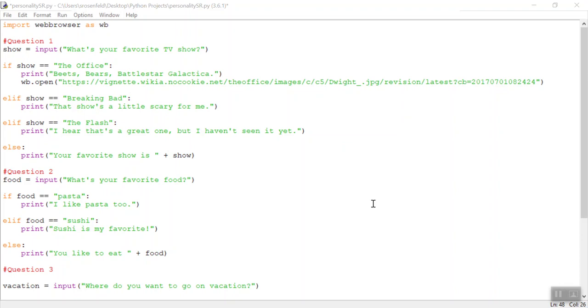So last time we built a basic personality survey, but I wanted to show you a couple of cool things you can add in before you share this with your friends. So here are a couple of ideas for you.